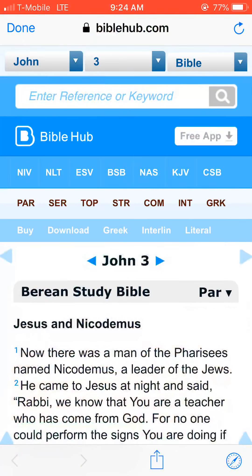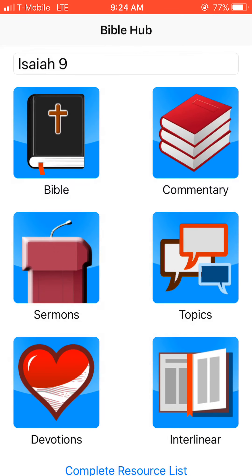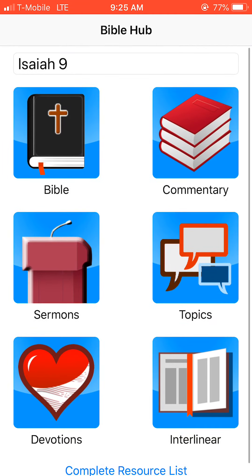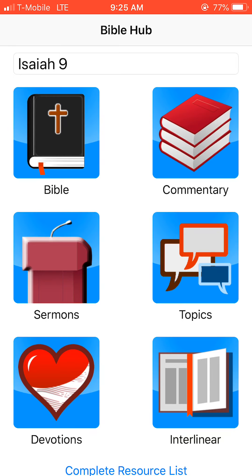When you open up Bible Hub, it will give you all these choices: Bible, commentary, sermons, topics, devotions, interlinear. So let's get started — I'm going to click on Bible.